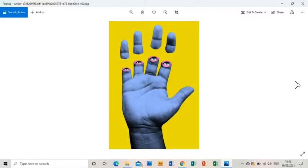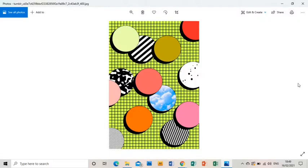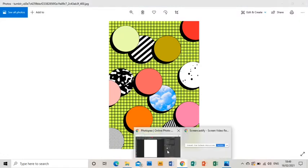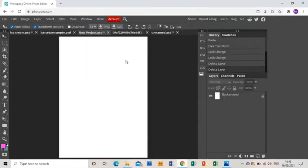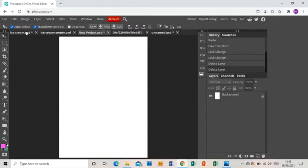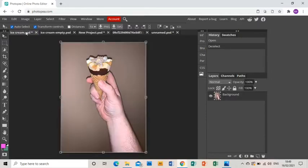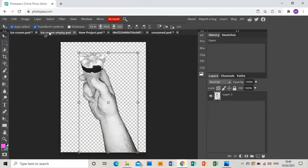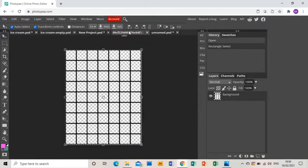Very much reminds me of the type of thing I was wearing in the early 90s, unfortunately. Right, I have opened up a new document, A4 size, and I've already taken a photo of me holding an ice cream, in this case a Cornetto is all I had, and I have pre-prepared by removing the background and turning this image black and white.